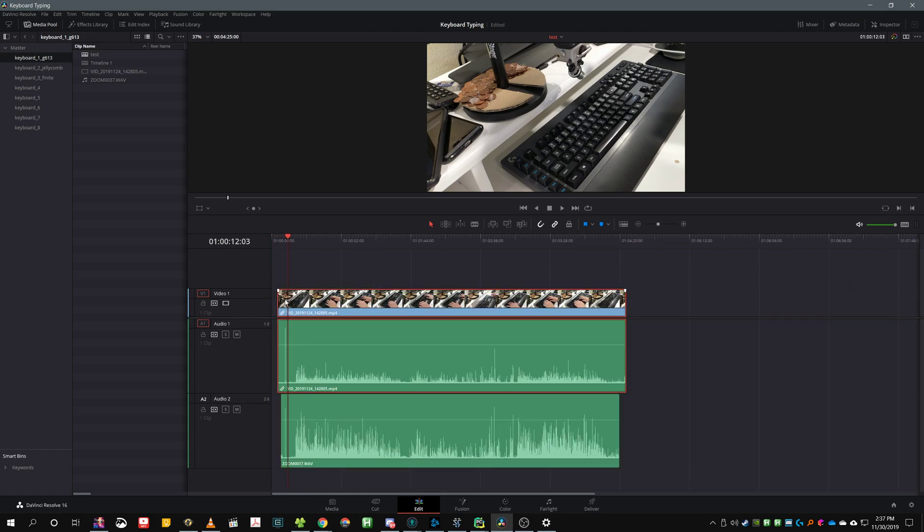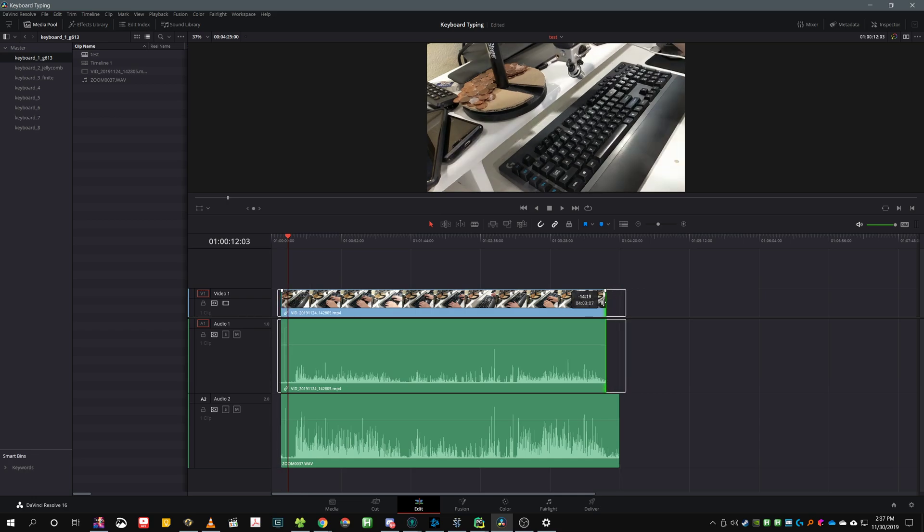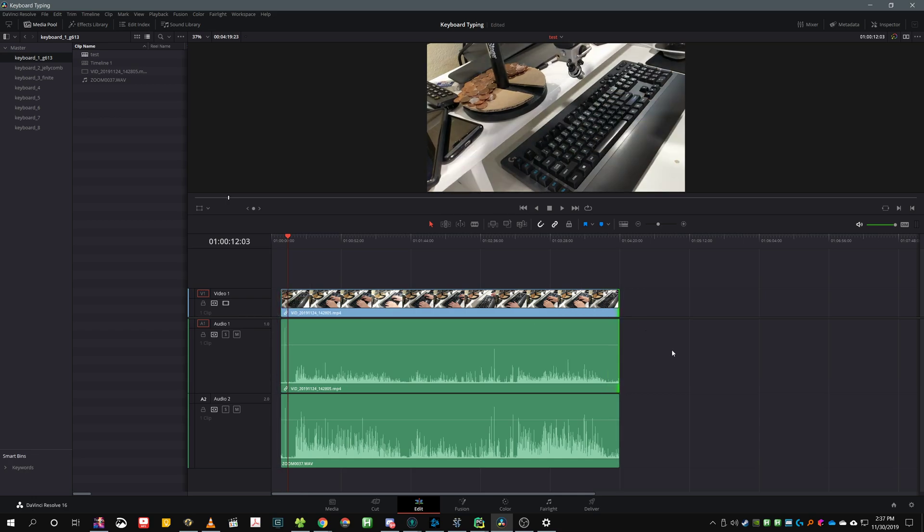Afterwards I'm gonna crop the video in so that it matches the audio file.